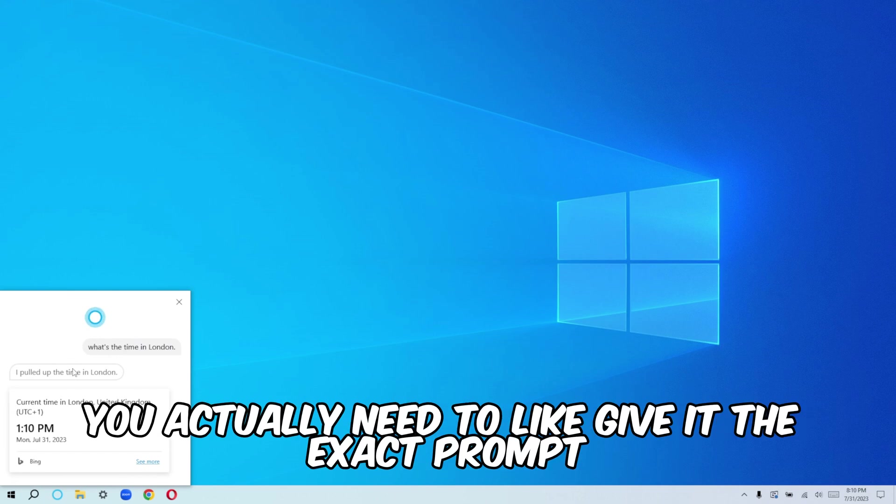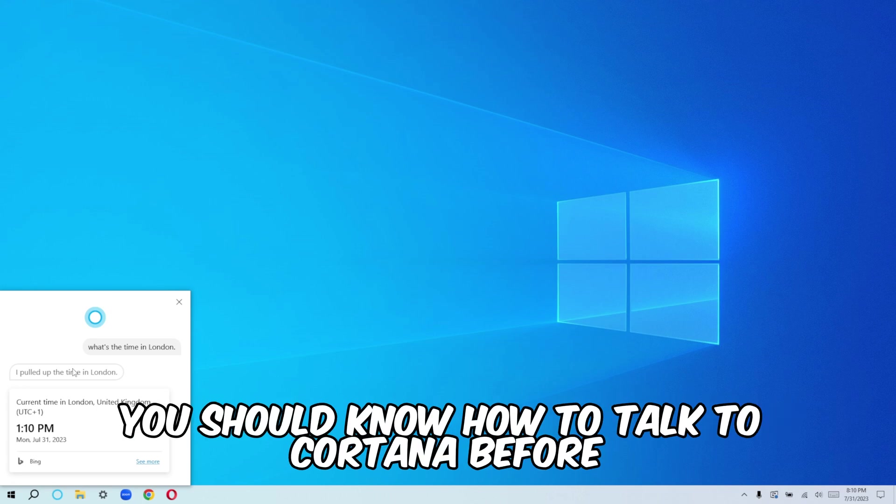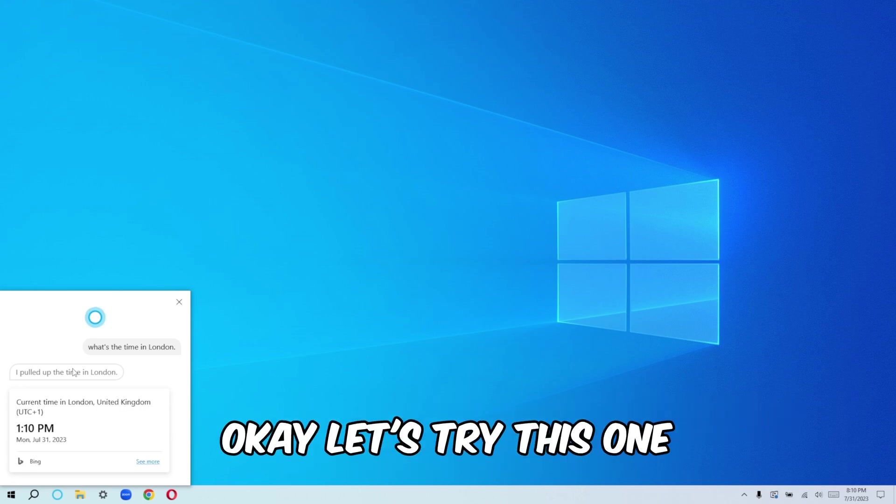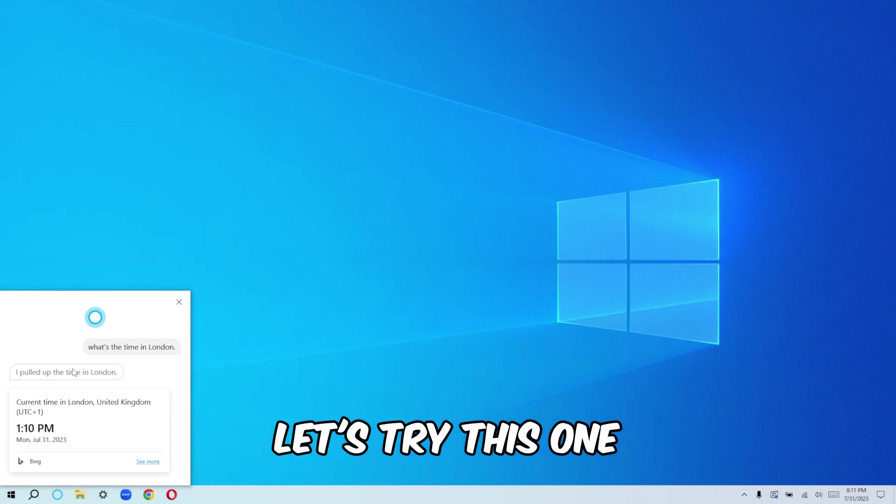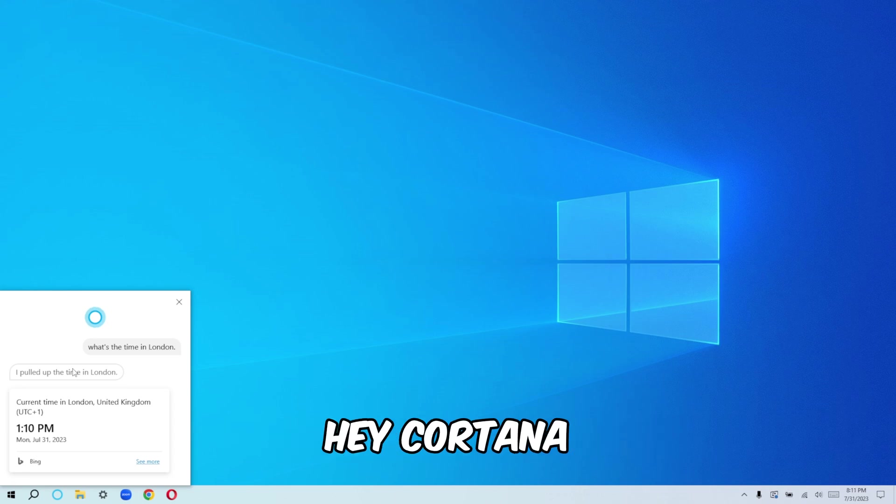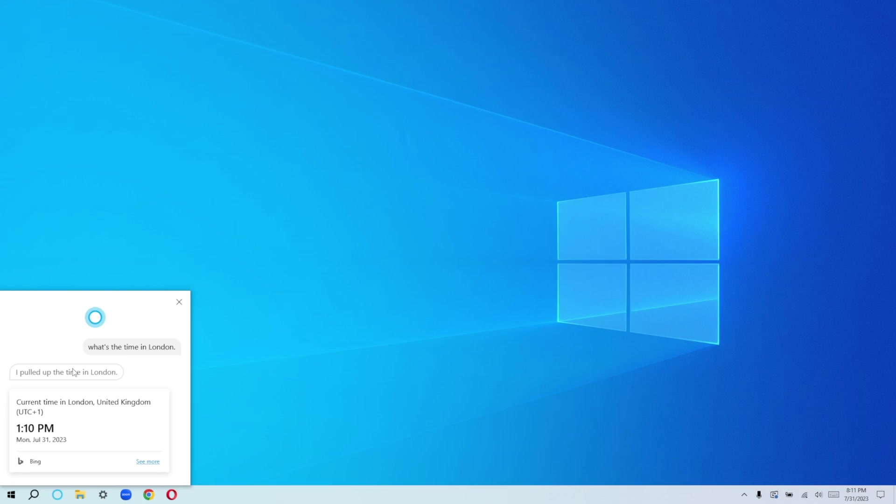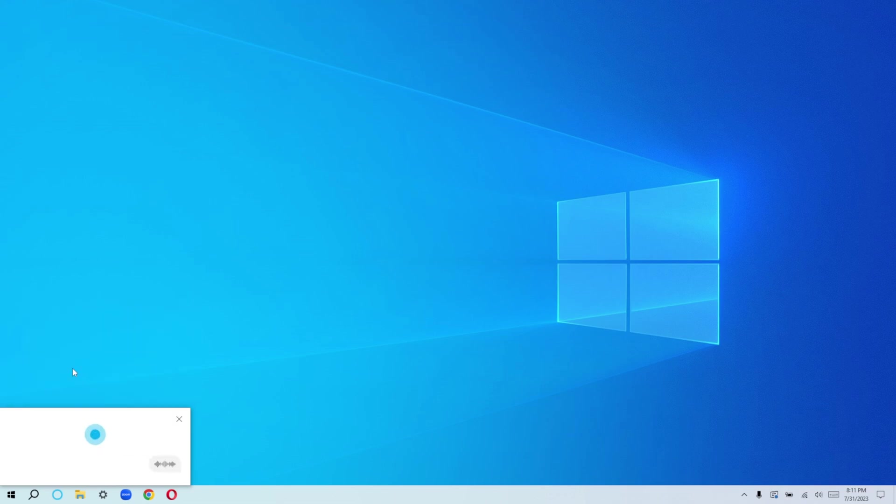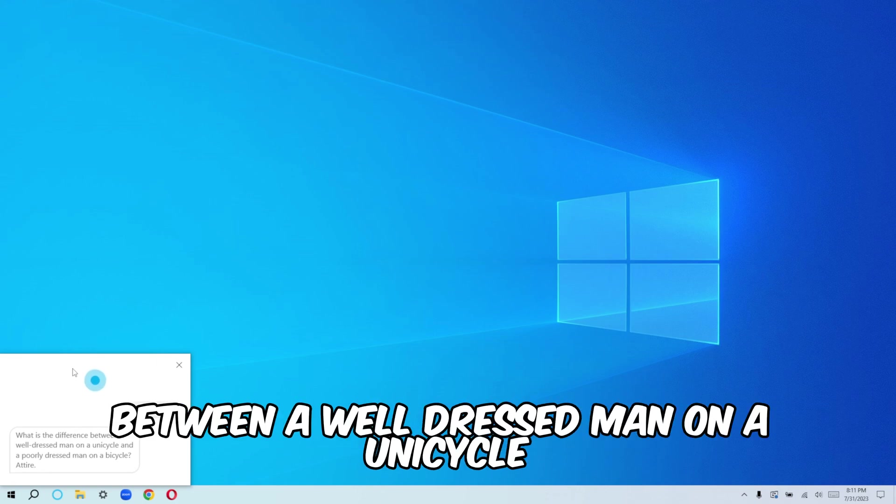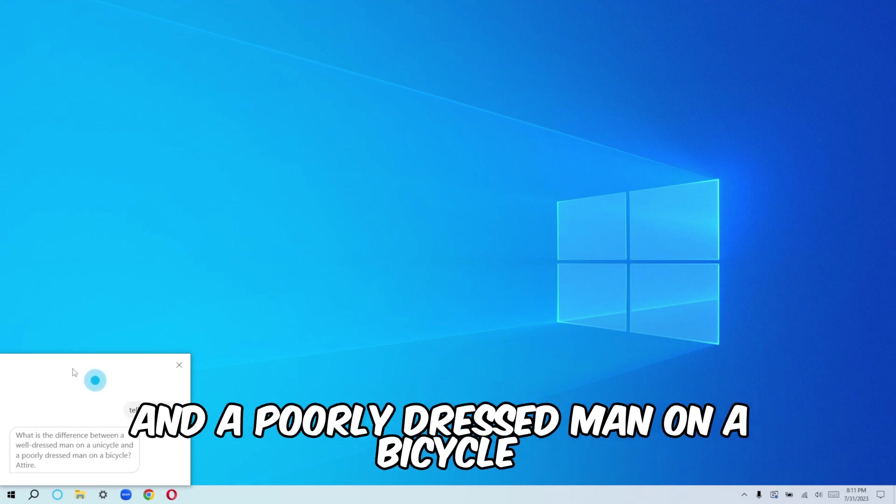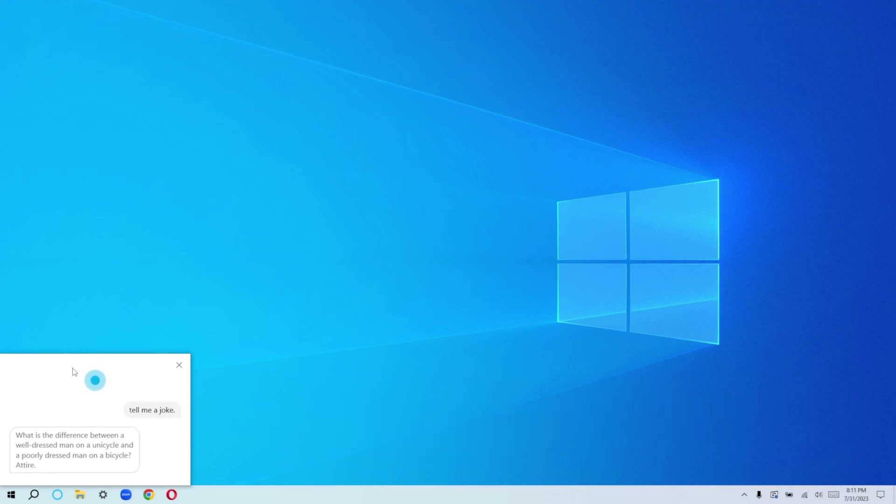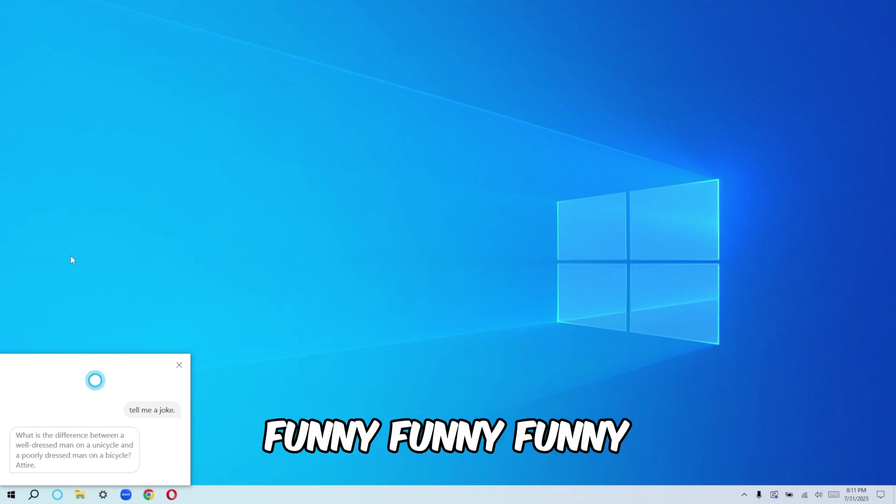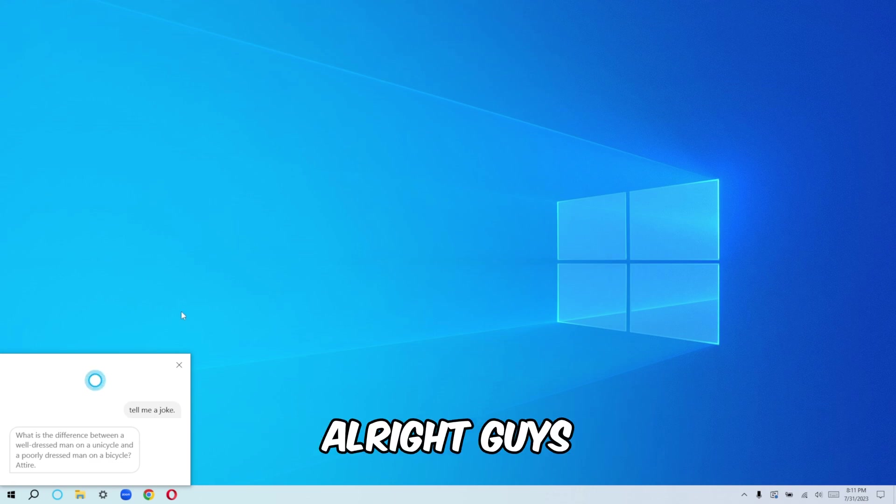Let's try this one. Hey, Cortana. Hey, Cortana. Tell me a joke. What is the difference between a well-dressed man on a unicycle and a poorly dressed man on a bicycle? Attire. Funny, funny, funny.